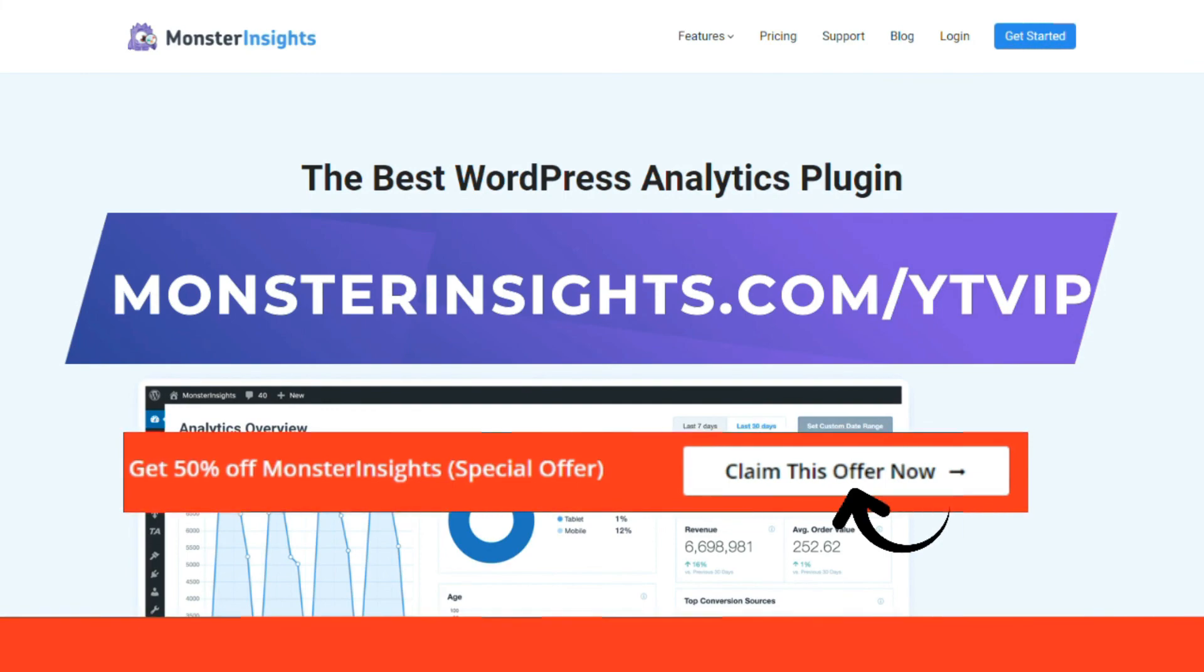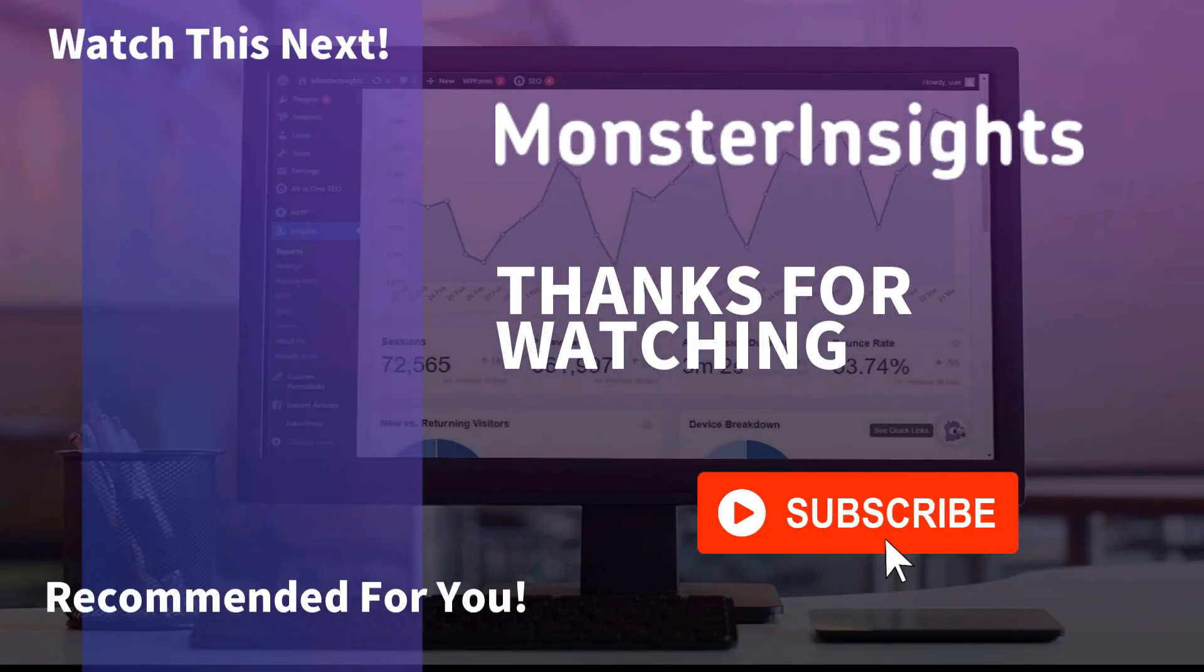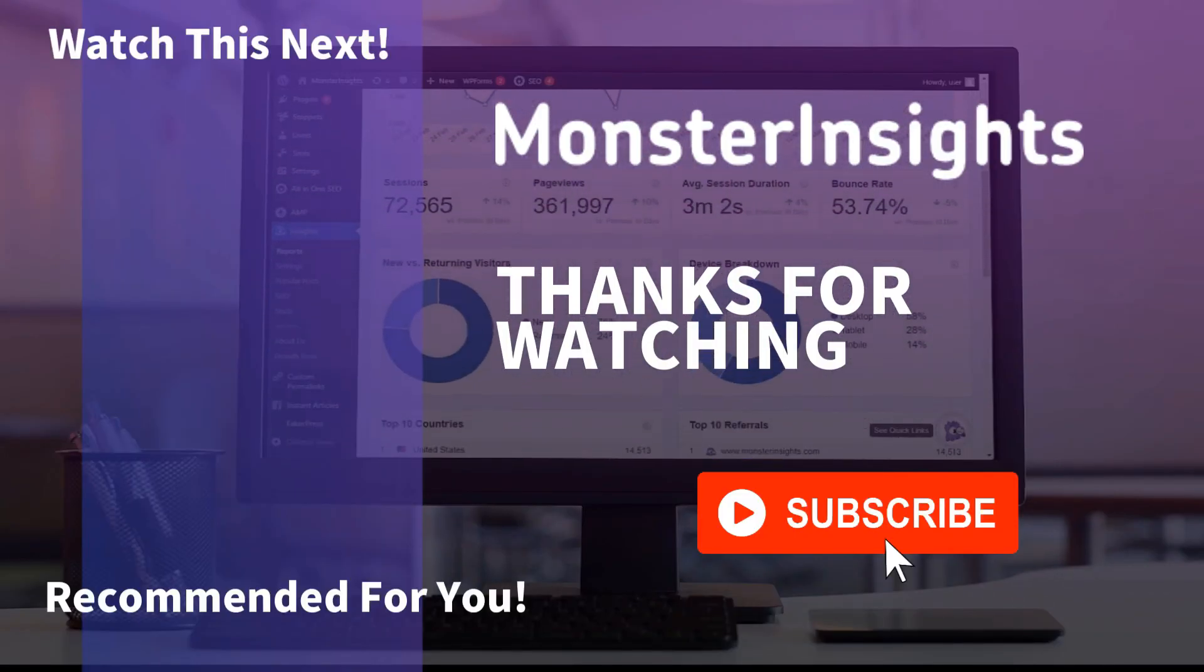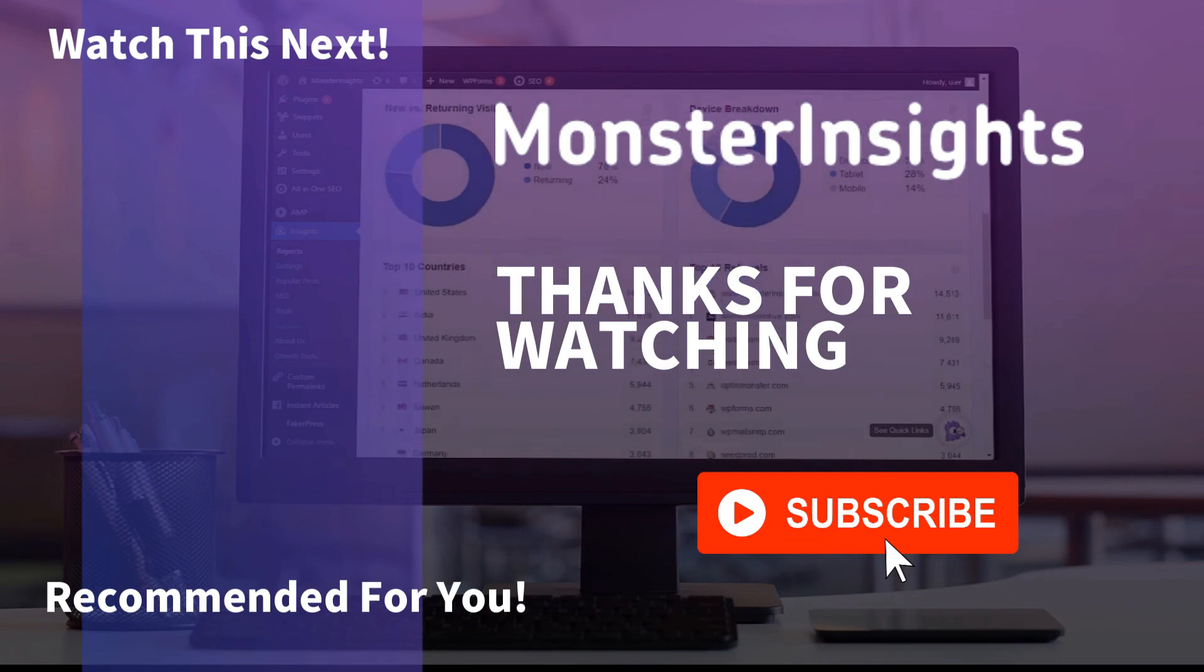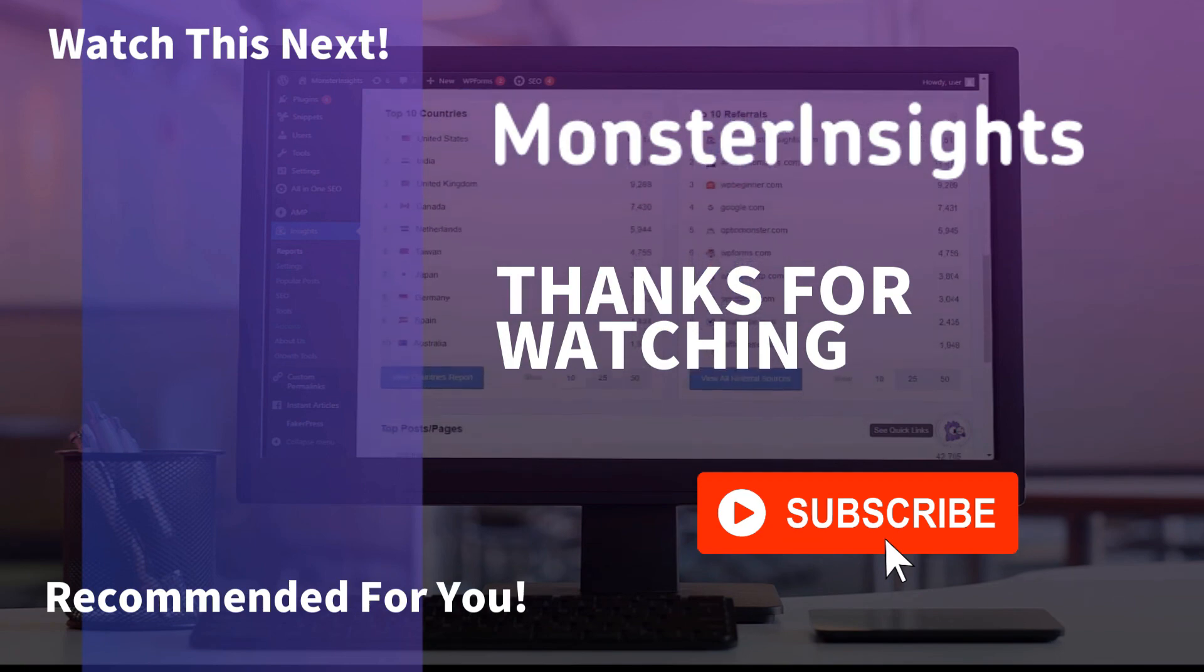Thank you for watching and don't forget to subscribe for more tutorials, explainers, and helpful content like this. We'll see you next time.